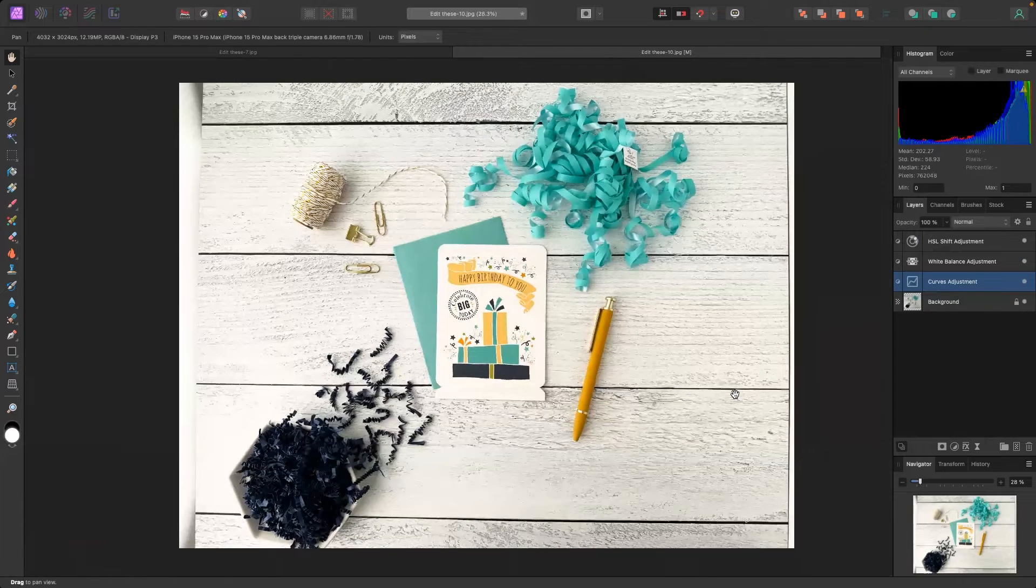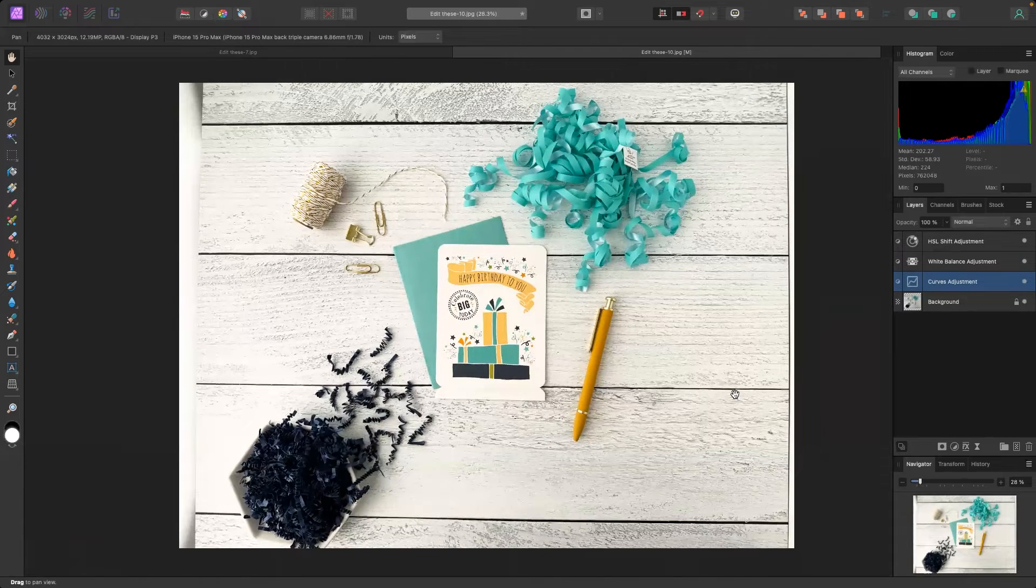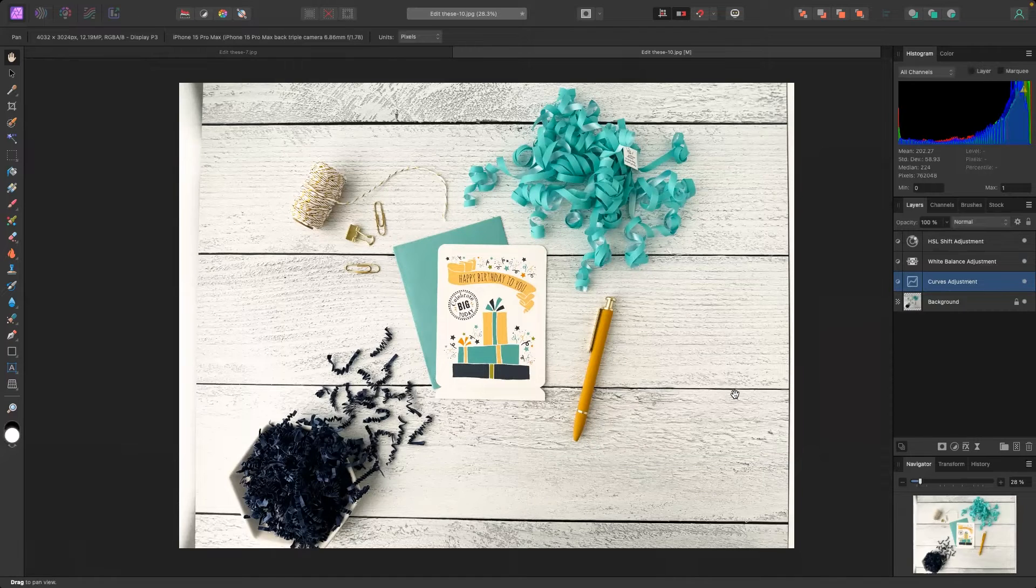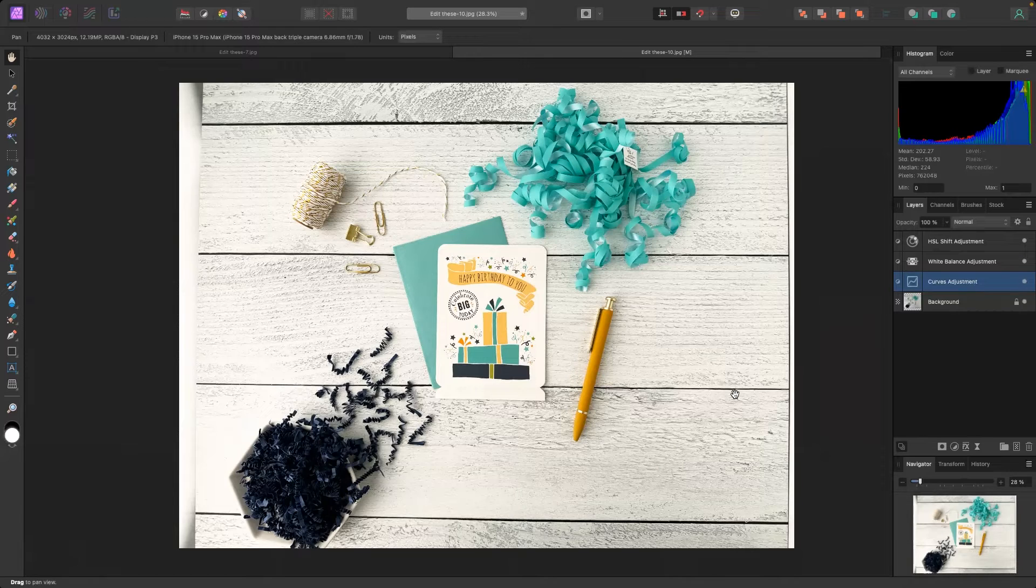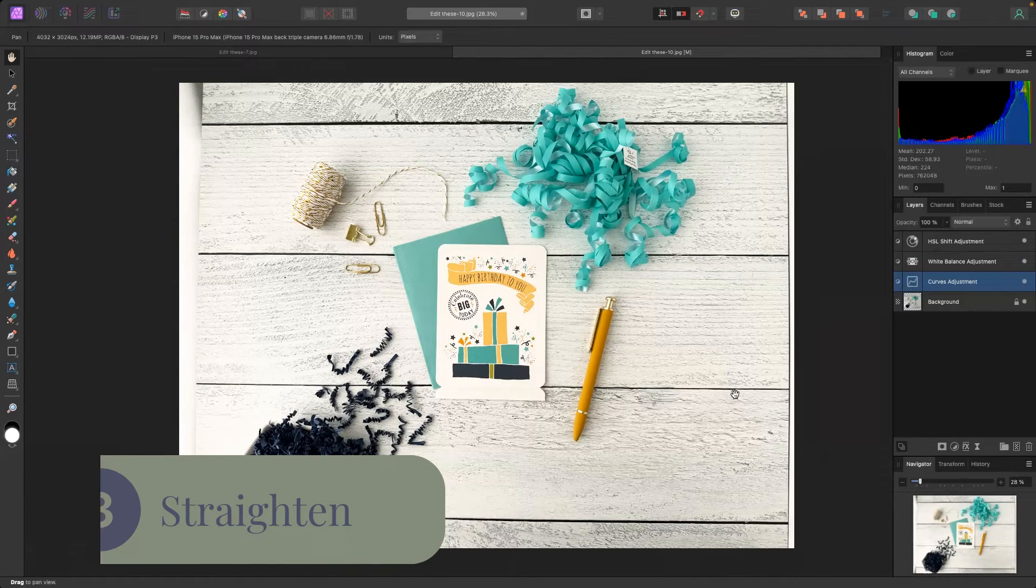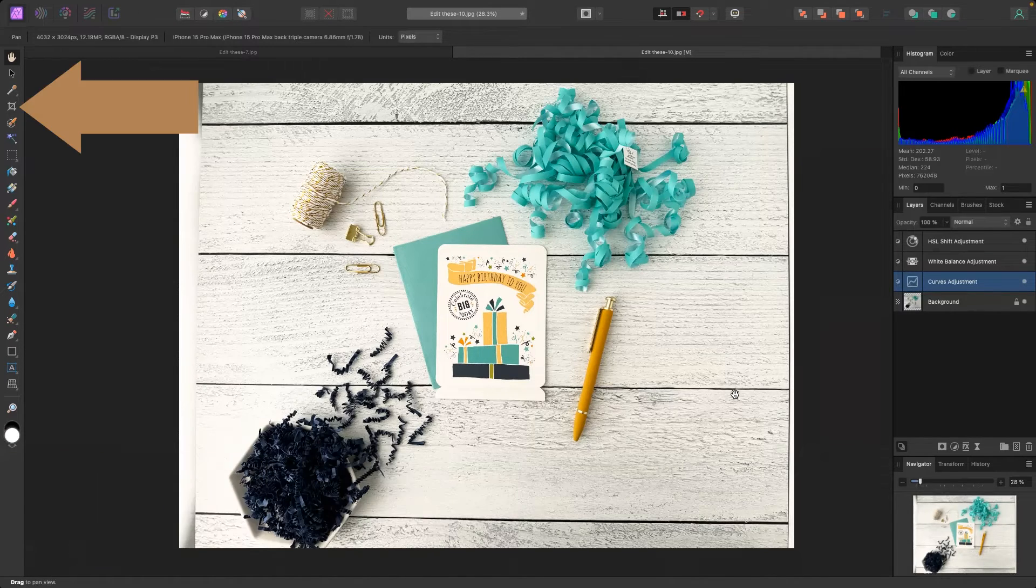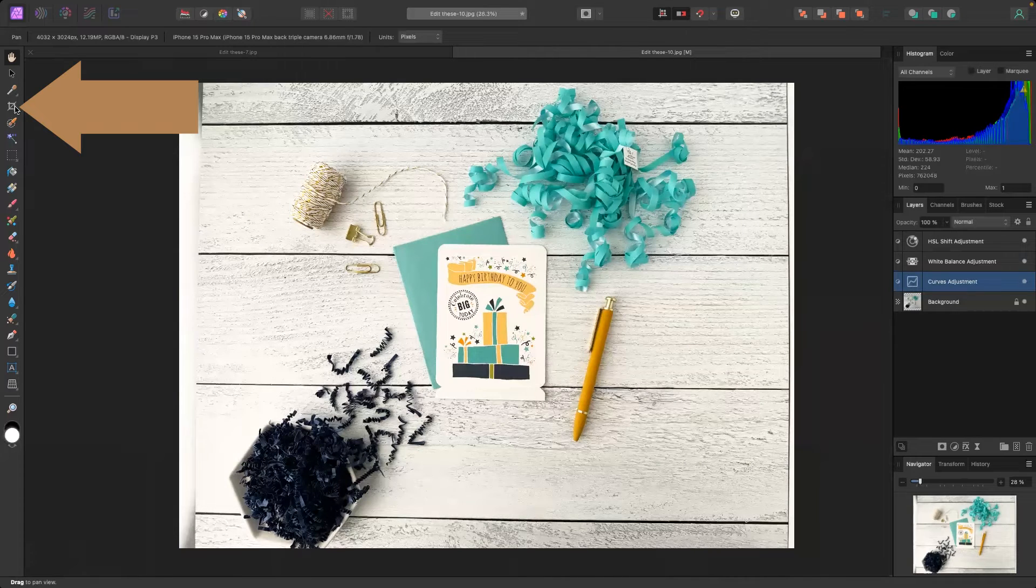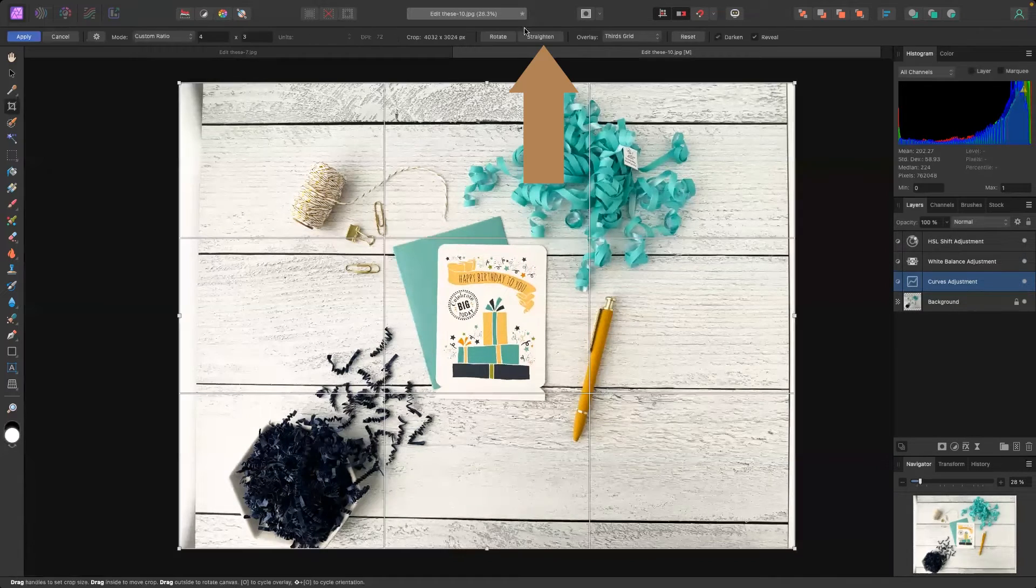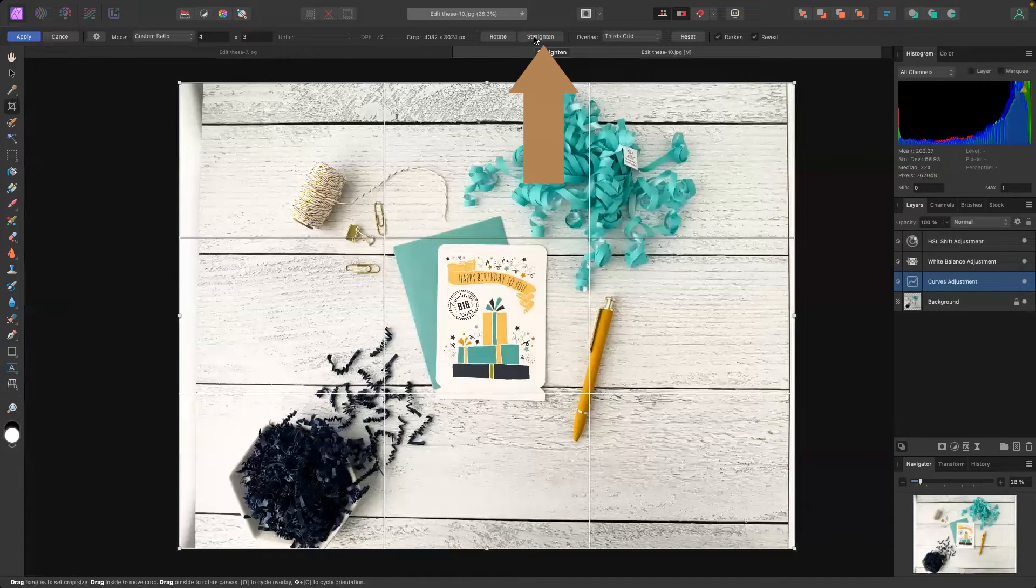The third edit you're going to make to your photos may or may not be relevant to you but it's super important. So if you're using any type of lines in your photos we want to make sure those lines are straight. So what you're going to do is go to the crop tool over here on the left panel and you're going to go to the top with the straighten tool.